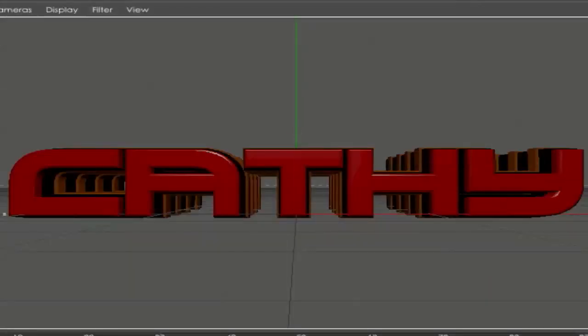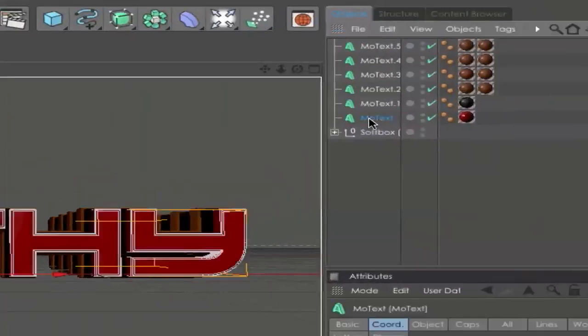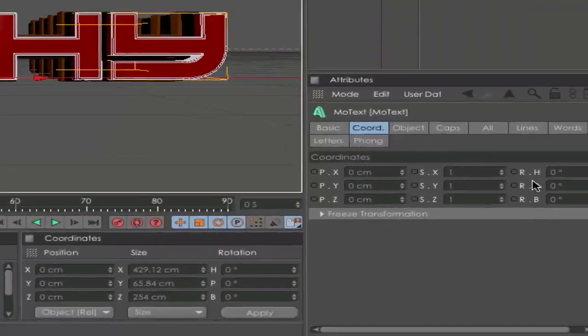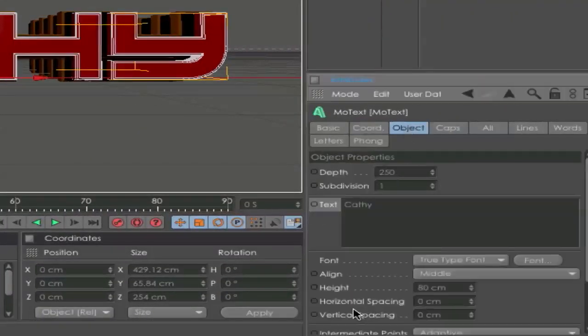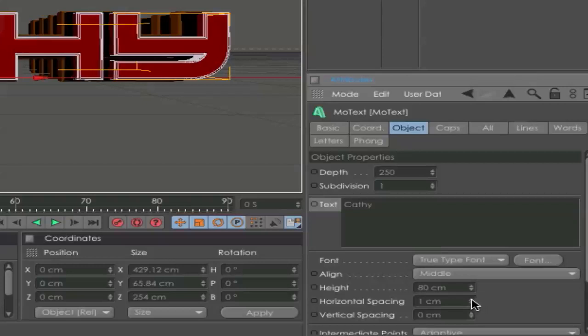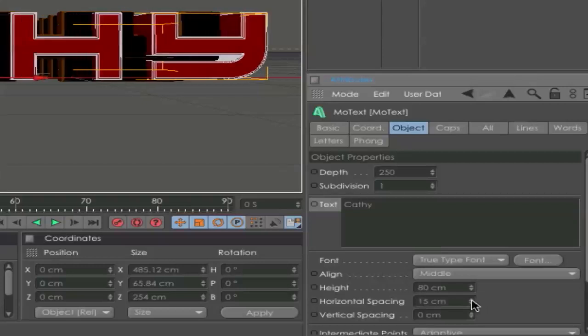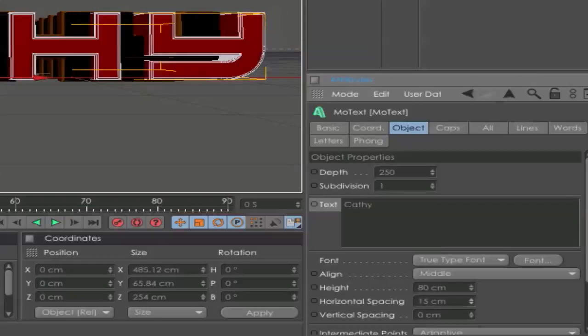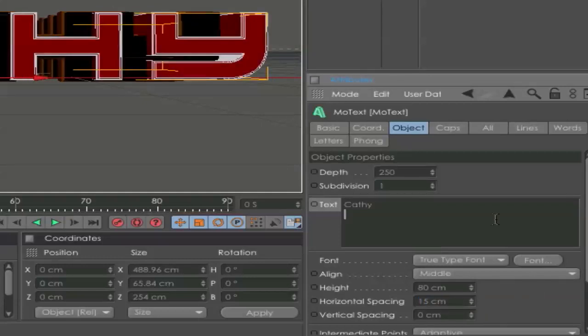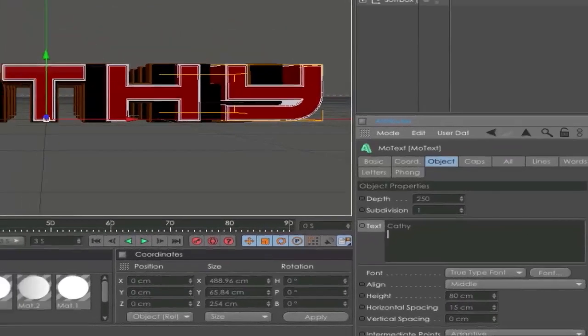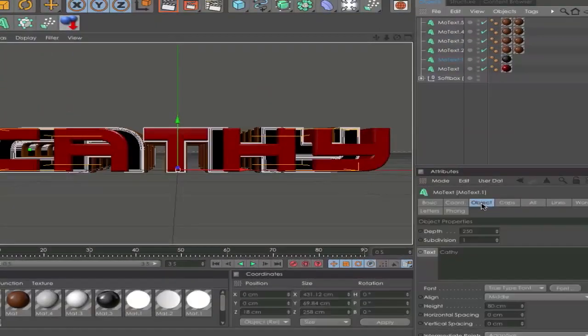So I made a little mistake. Be sure you have enough space between all your letters. Go to the first text and Object, go to Horizontal Spacing and play around with that. Maybe around 15, depends on your text. I will use 15 and set this to all your other text layers.